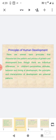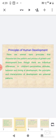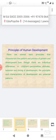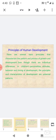Principles of human development: There are several basic principles that characterize the pattern and process of growth and development. Even though there are individual differences in children's personalities, attitudes, behavior, and timing of development, the principles and characteristics of development are universal patterns.